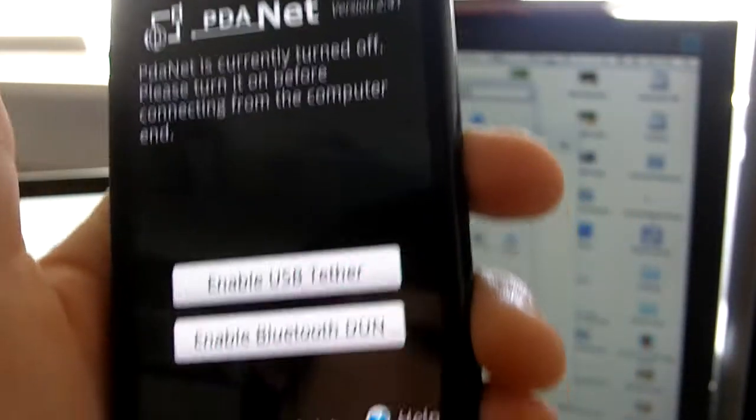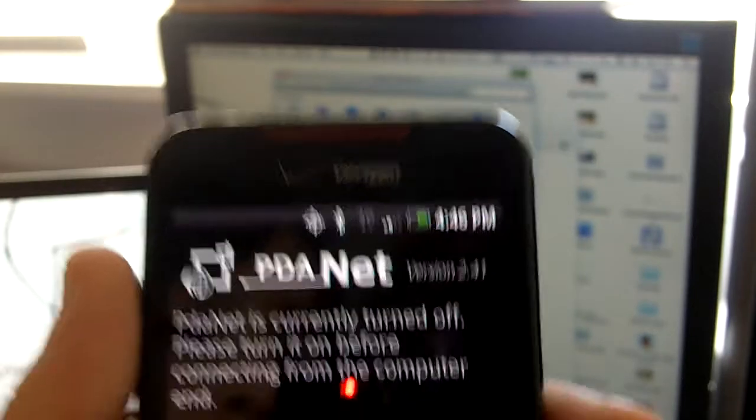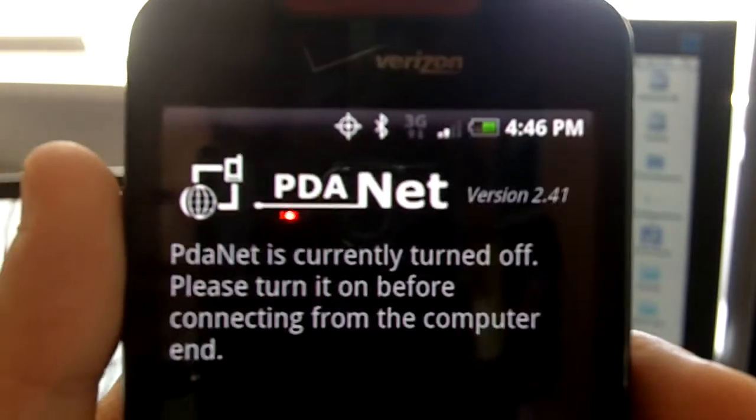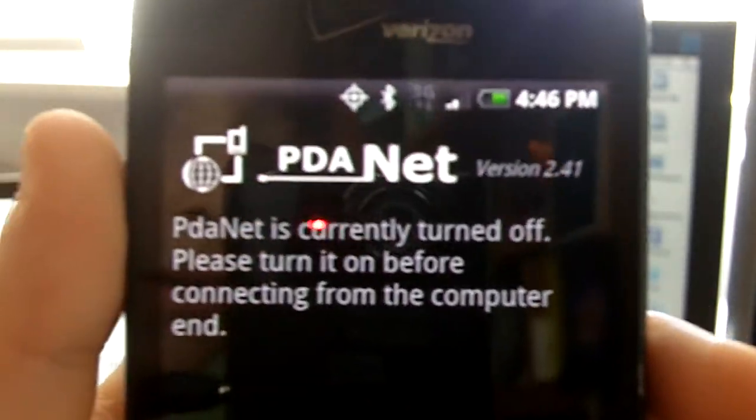Hey guys, today I'm going to show you how to tether with an Android device without paying the extra $25. So you'll need a free app from the Android market called PDA.net.